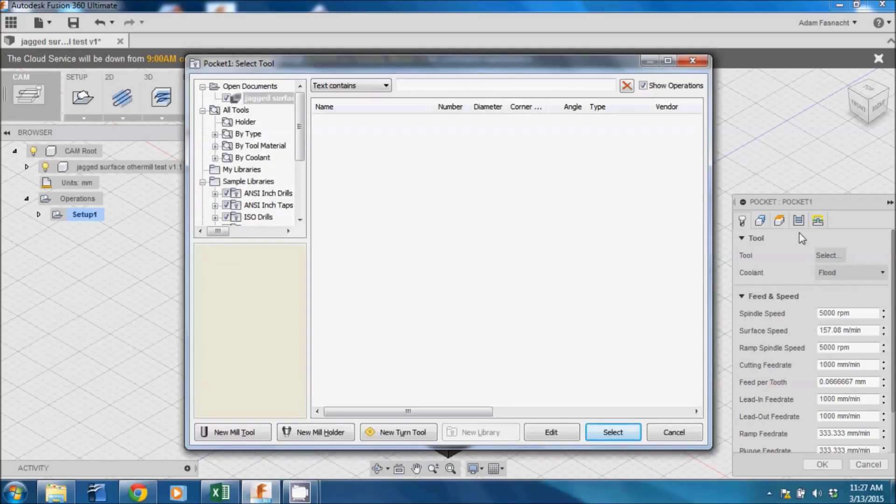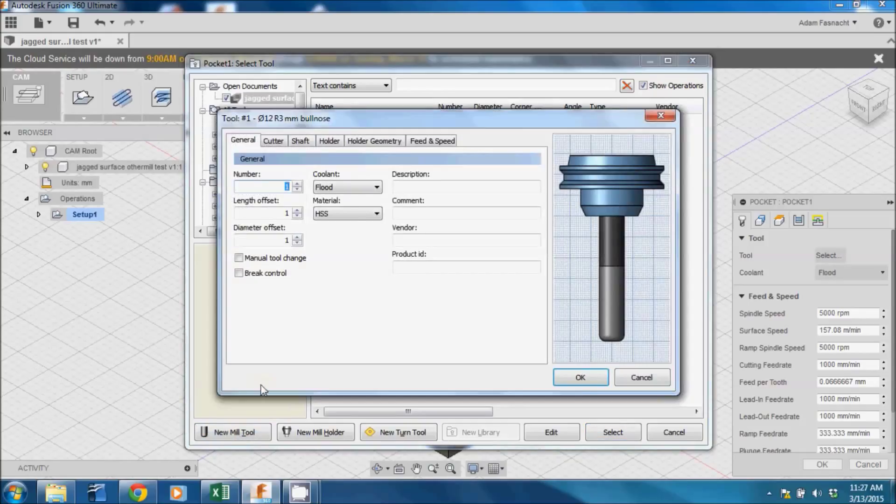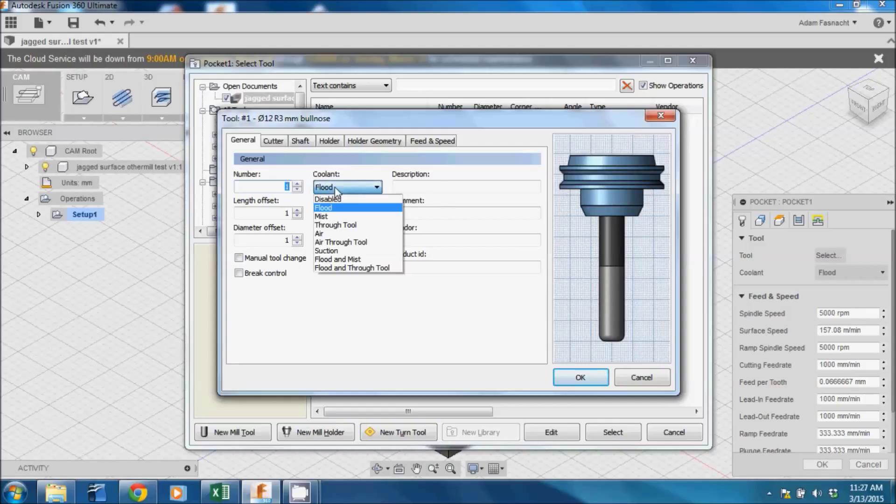The first tab is the Tool tab. Choose the first box that says Select. Select the New Mill Tool button on the bottom left. A new dialog box will pop up where you can enter the information.